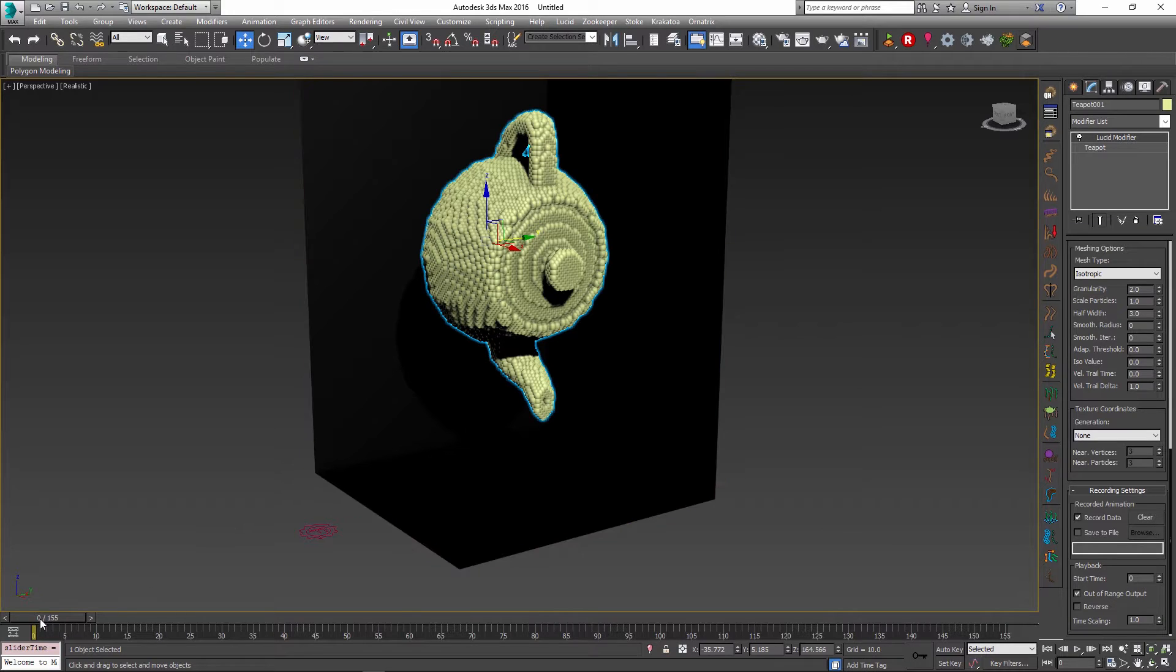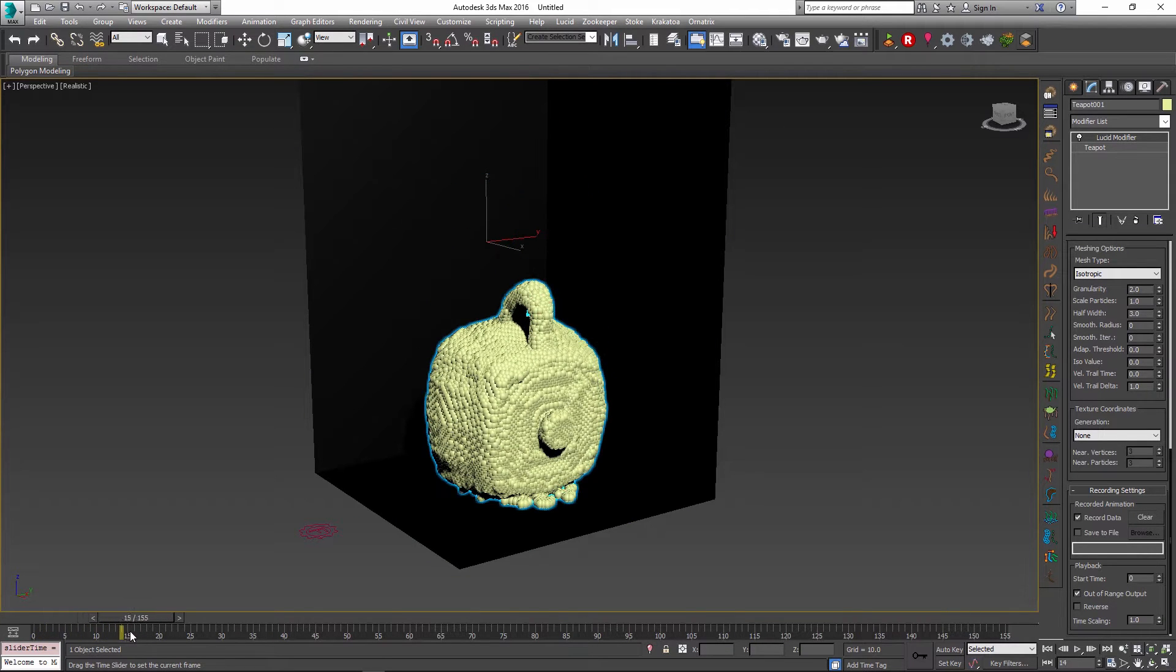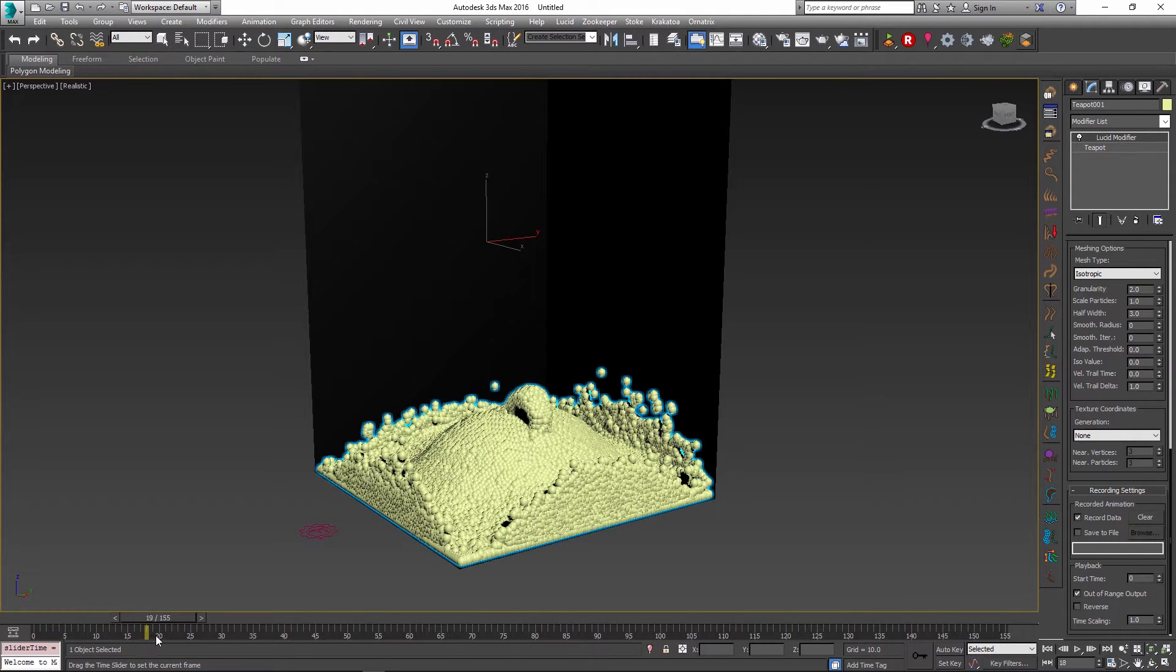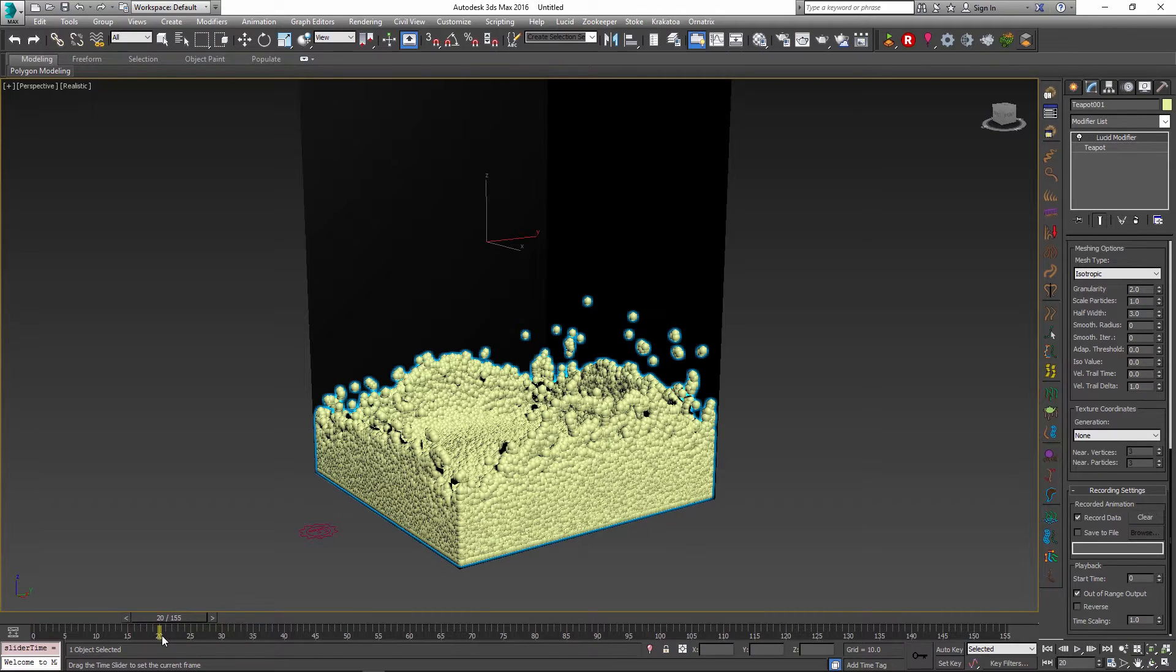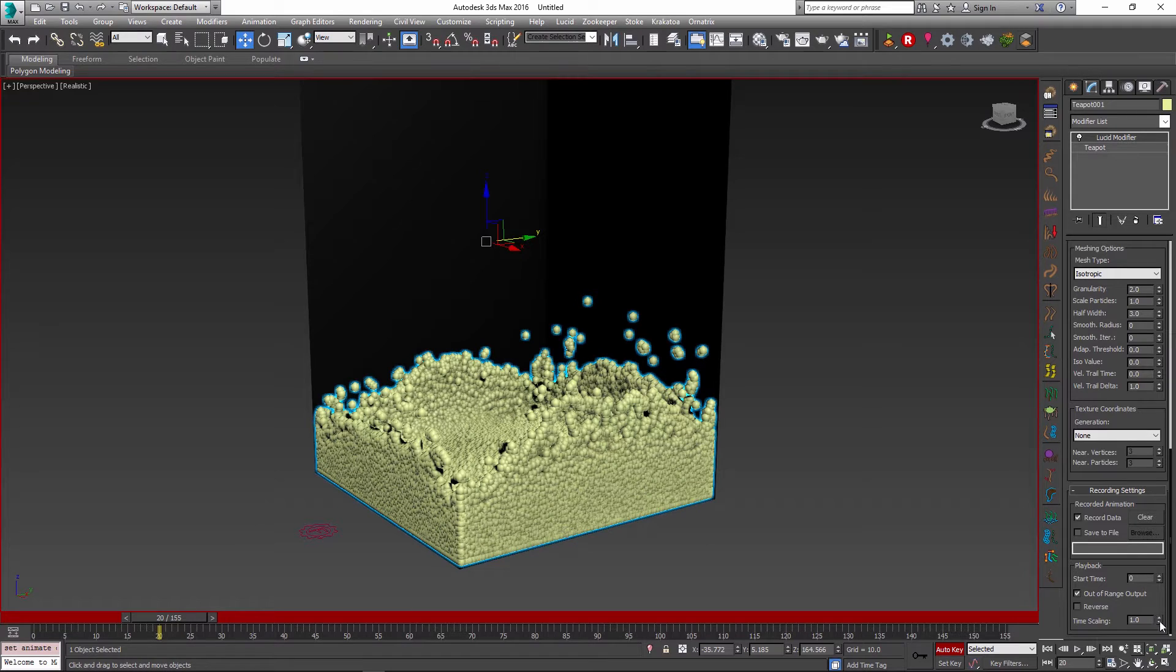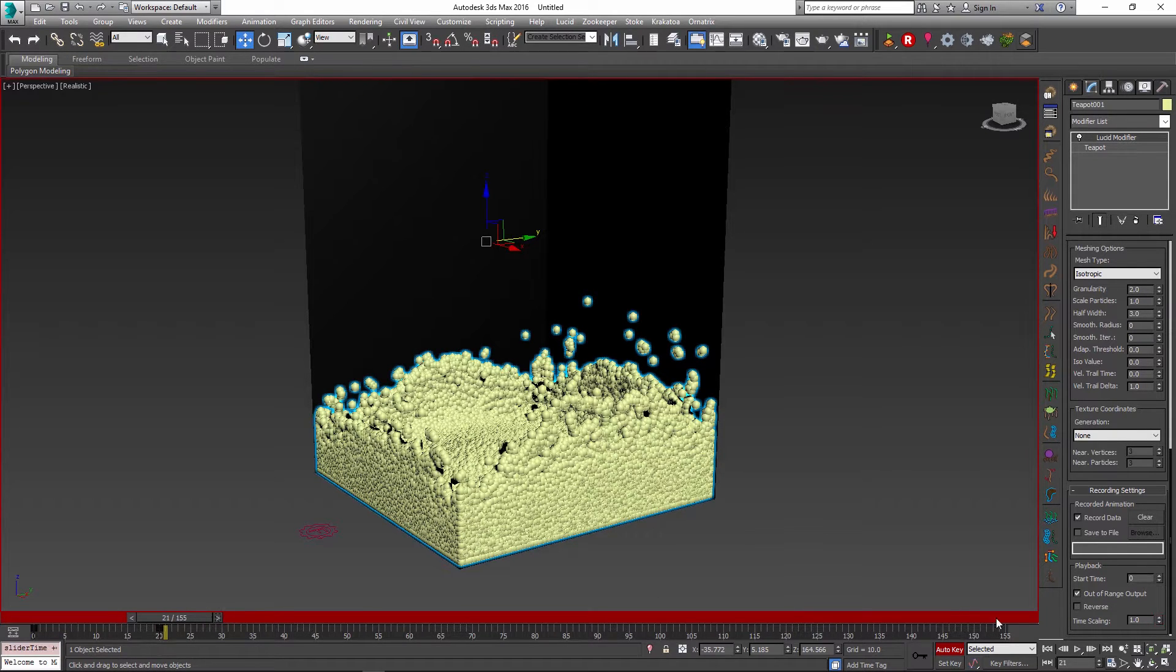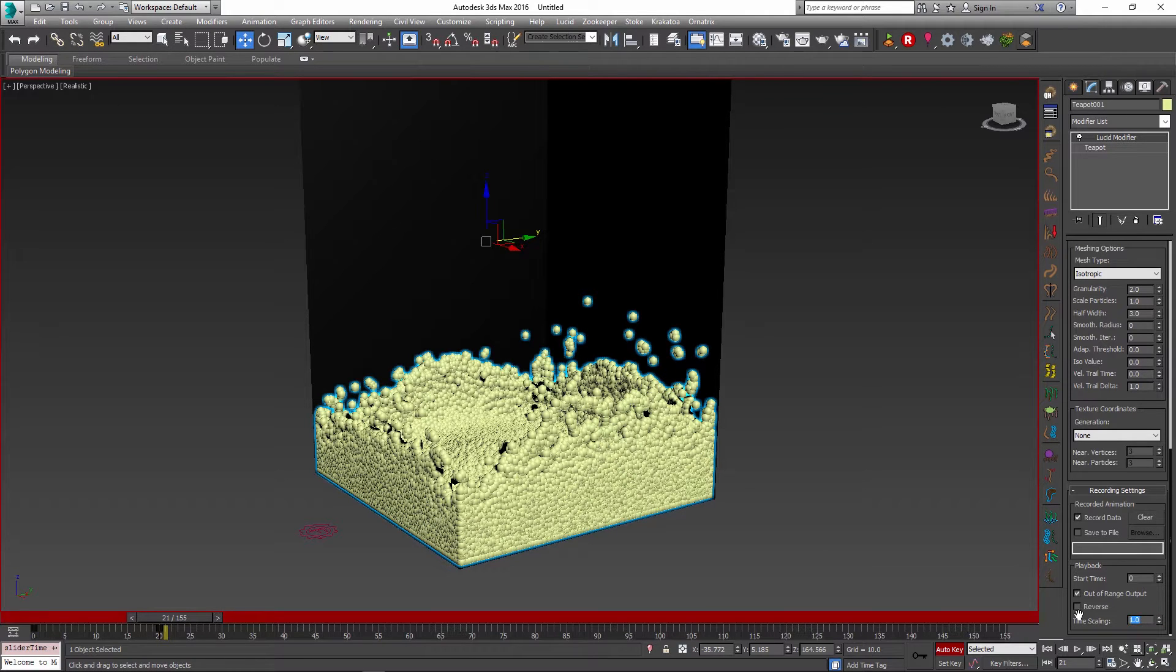We can start at time zero and let the animation play at a normal speed maybe until frame number 20. And at frame number 20 I can set the auto key option and just shift click the spinner over here to create a key. And then at the next frame I will change the time scaling parameter to a smaller value like 0.2 for example.